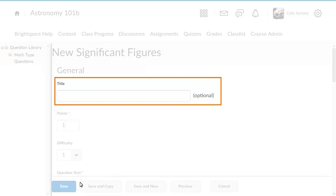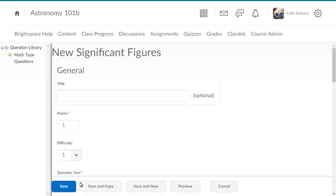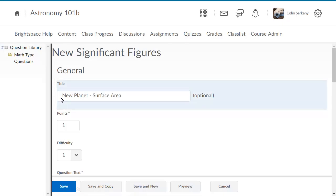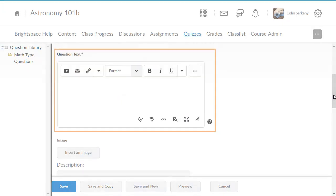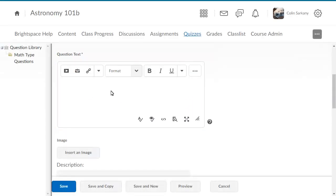Give the question a title if desired. The title displays in the Question List in Question Library. Then navigate to the Question Text section and enter a problem.